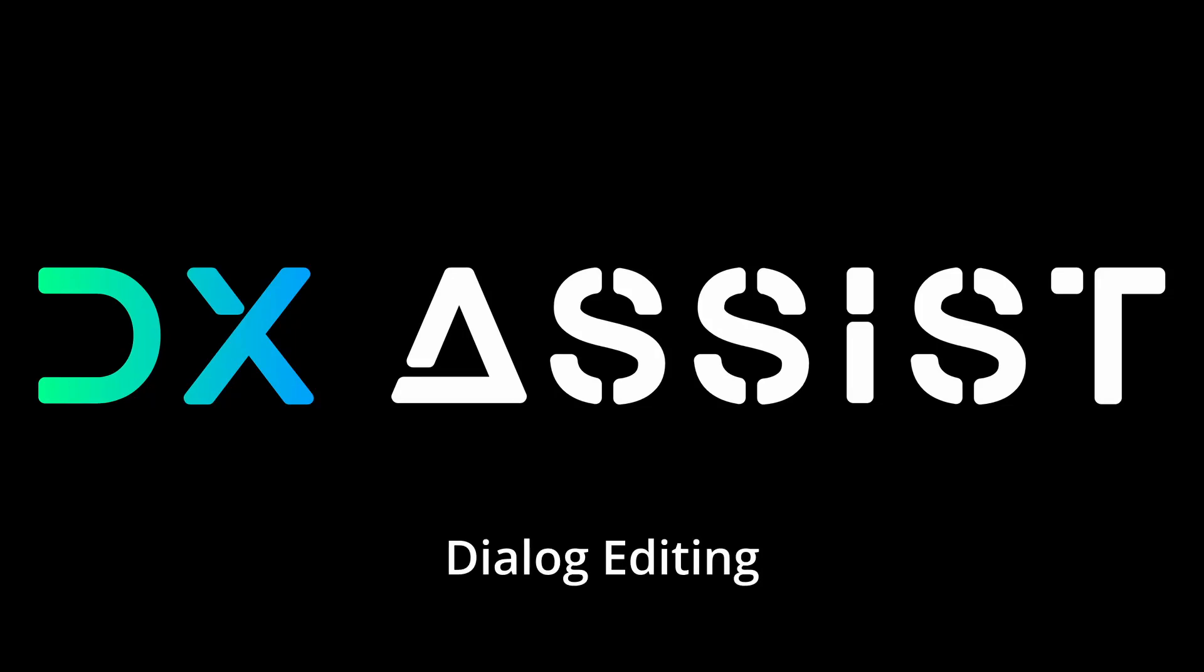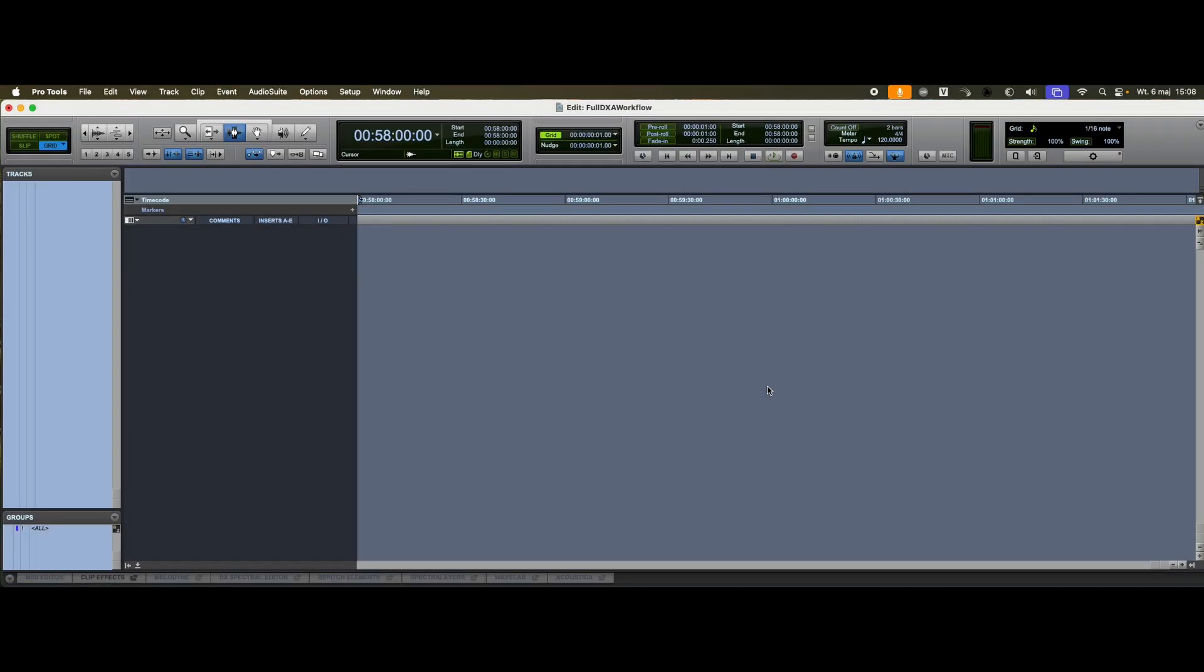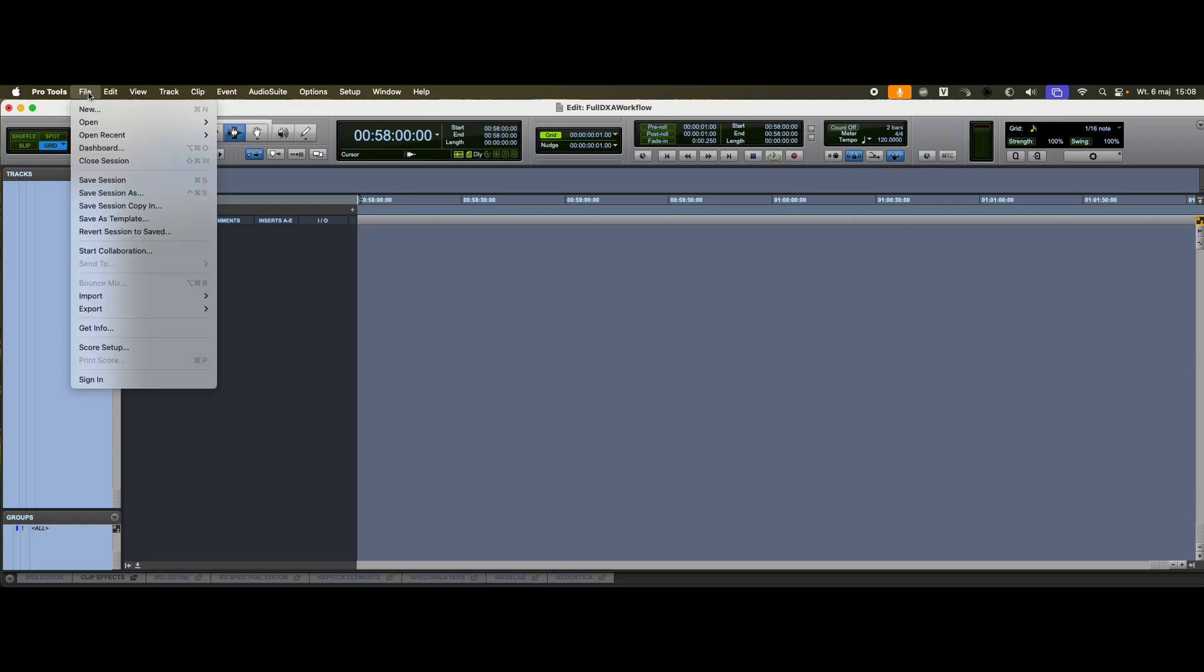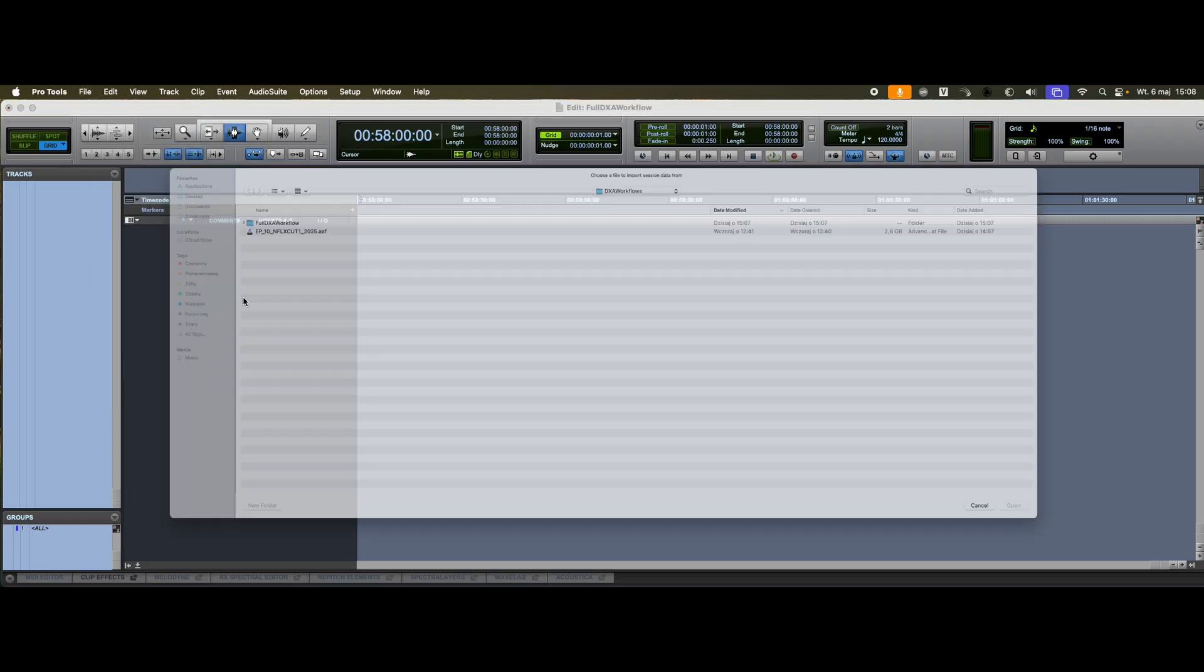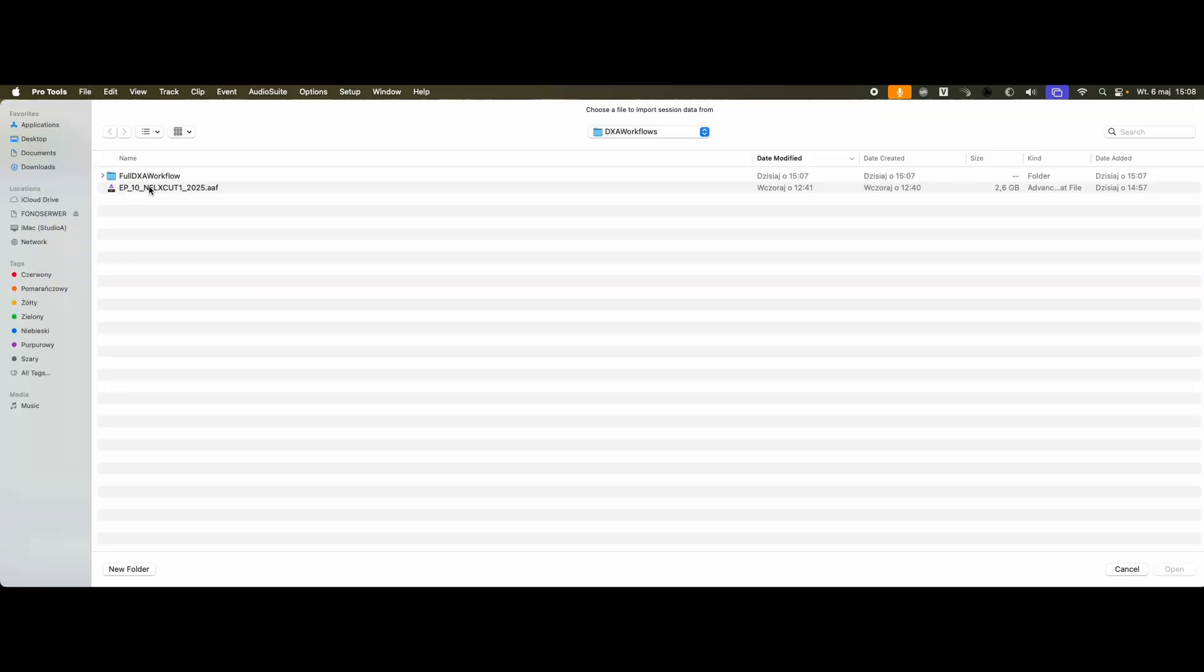Welcome to DX Assist Workflow Videos. This is the main workflow for editing film dialogue using DX Assist. We start by performing an assembly, which means syncing the original production audio from the field recorder with the edited picture.